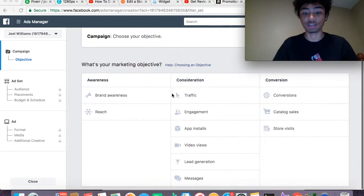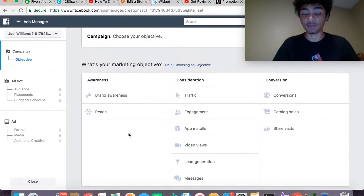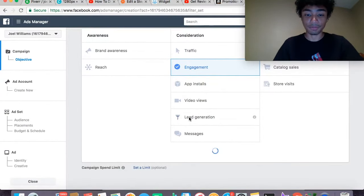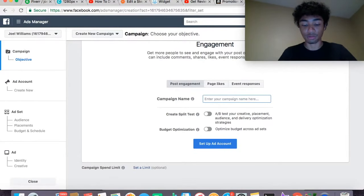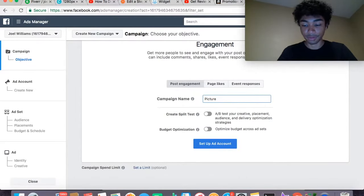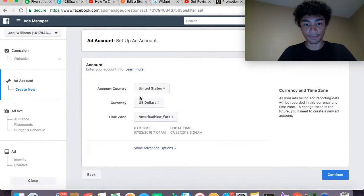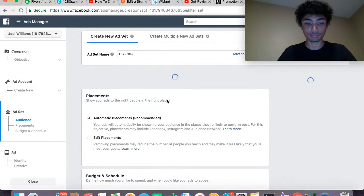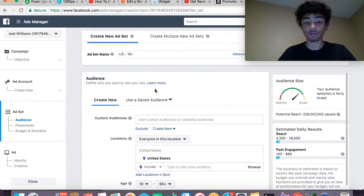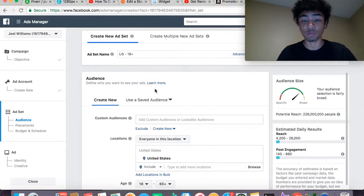So the first thing we want to do is create an ad. All we have to do is click on engagement, and then we'll go ahead and show you guys what to do here. We're going to click on engagement and then we'll just say picture ad. Same concept from the previous video — we want to have narrow targeting.